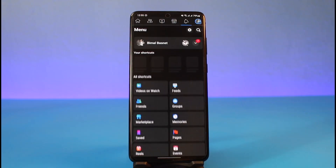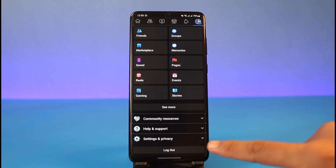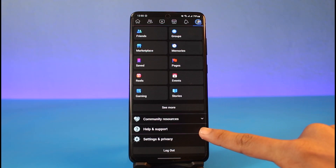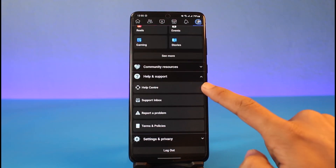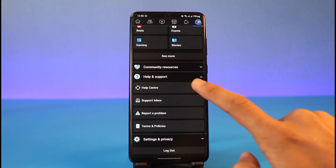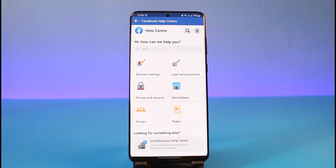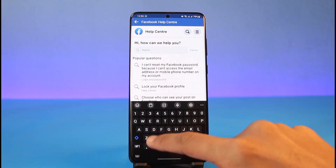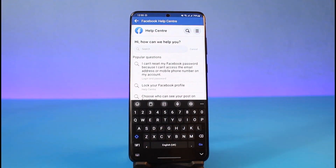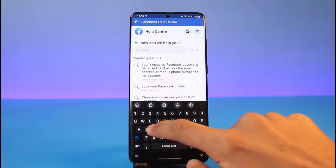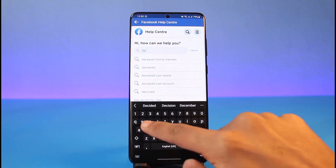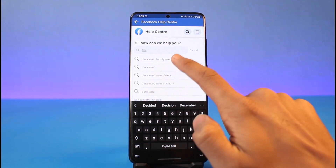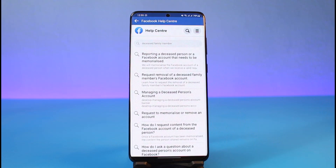Tap on the menu icon from the top right and scroll down to the bottom. Go to the option called Help and Support, and here simply select Help Center. Once you select Help Center, in the search box you want to search for an option called 'request removal of deceased' or 'deceased family member' or anything related to that keyword.